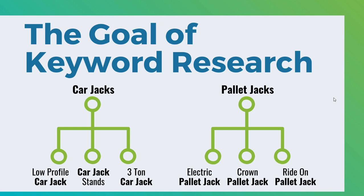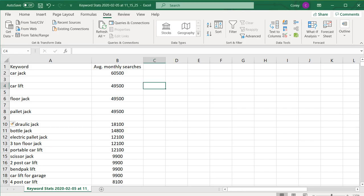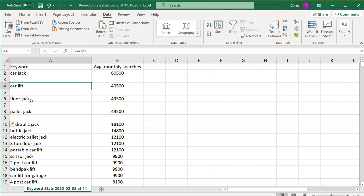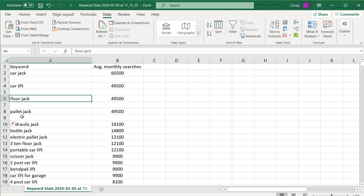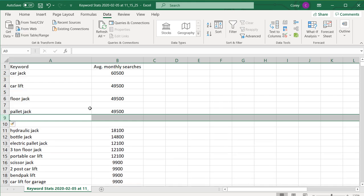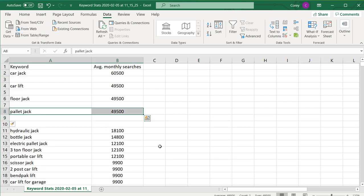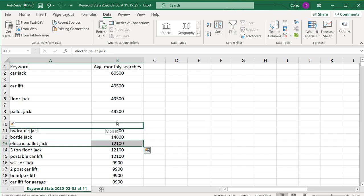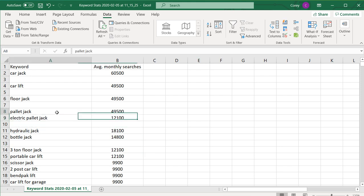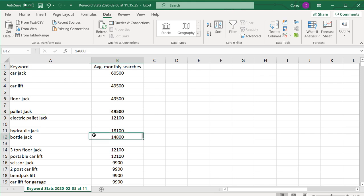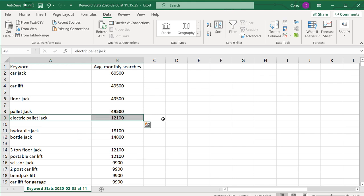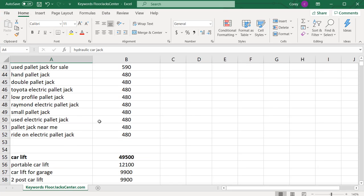That's really the goal of keyword research: group together similar keywords like car jack, car lift, floor jack, and then find similar keywords to them. For a quick example, electric pallet jack goes beneath pallet jack because pallet jack is ultimately a main category and electric pallet jack is a subcategory. Then I can come up with a list that looks like the one I showed at the beginning.